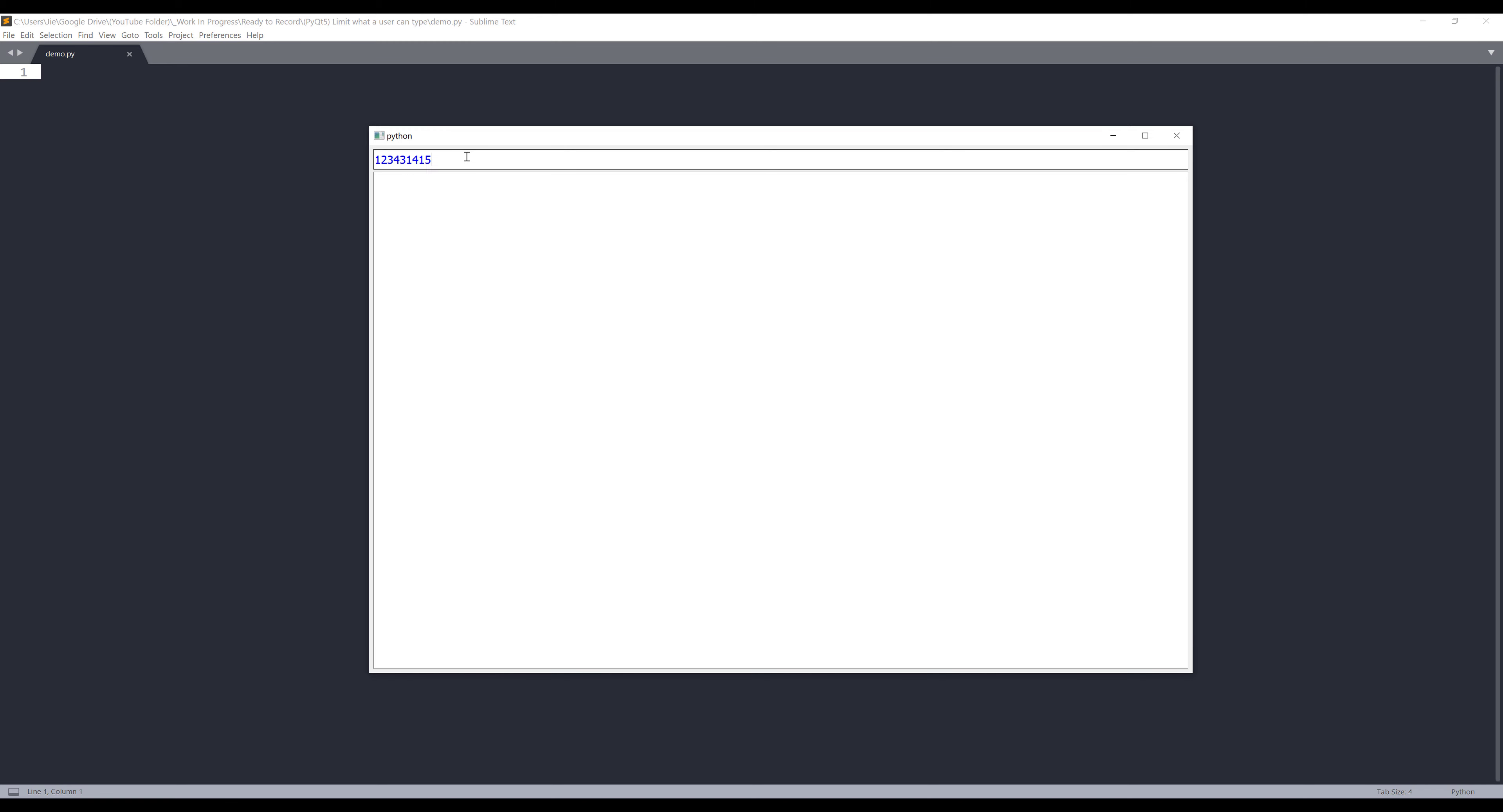So here I can type 1, 2, 3, 4, 5. And since I implement the validator to only allows digits to be entered, if I try to type letters, for example, ABC, the input field won't accept the input.